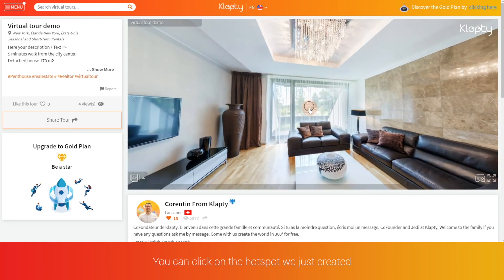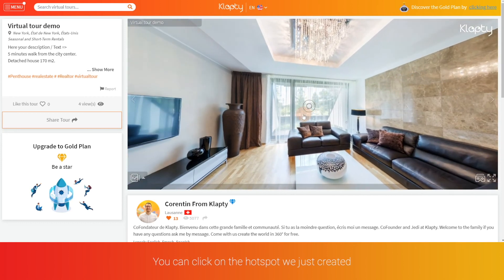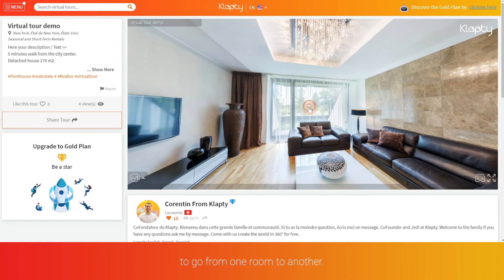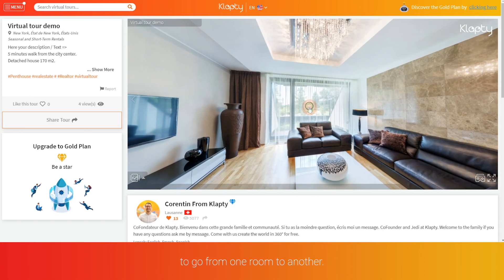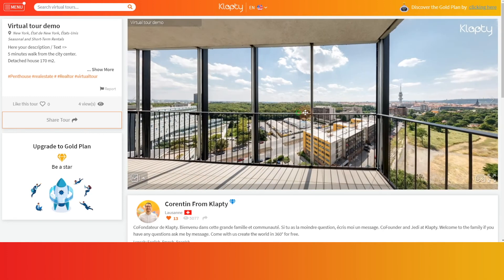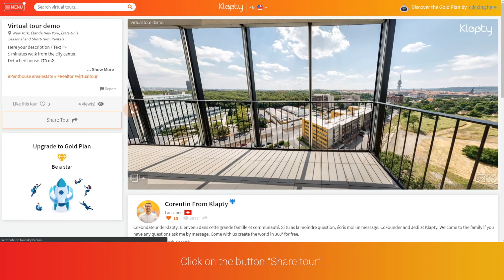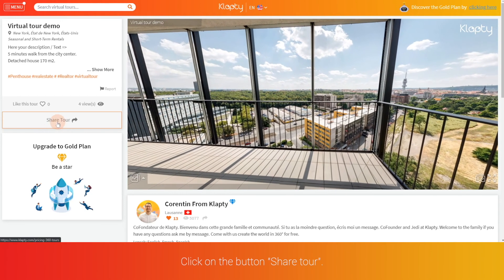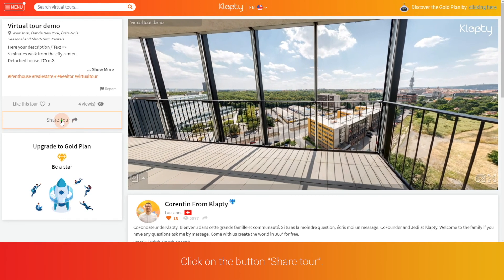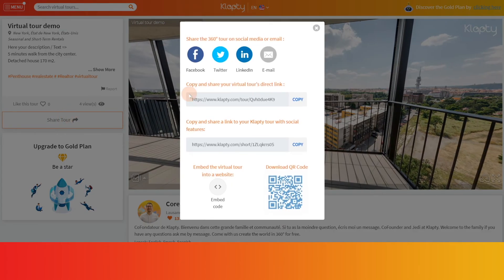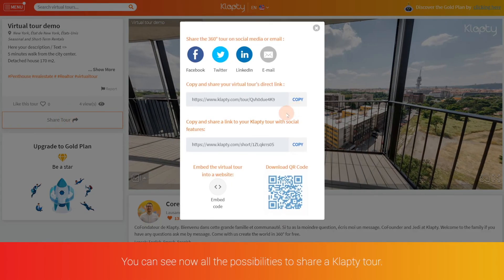You can click on the hotspot we just created to go from one room to another. Click on the button share tour. You can see now all the possibilities to share a Klapty tour.